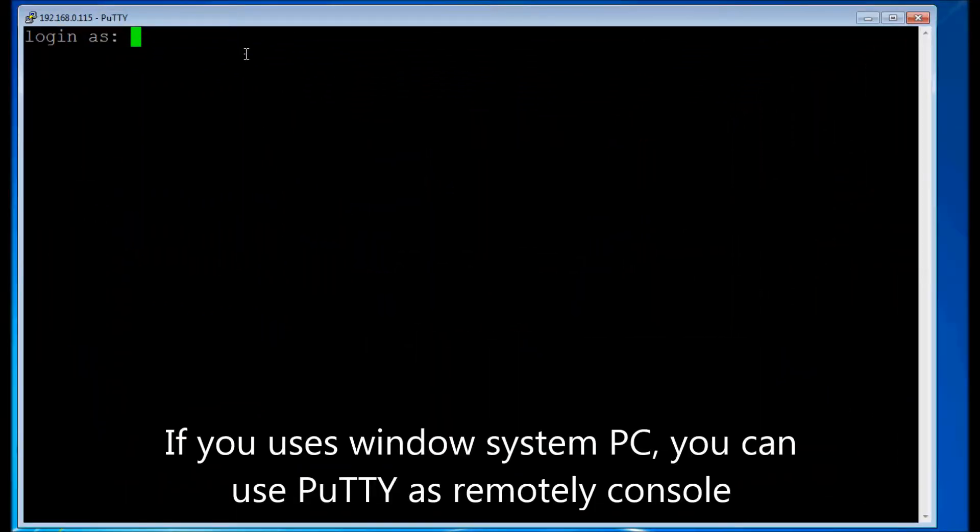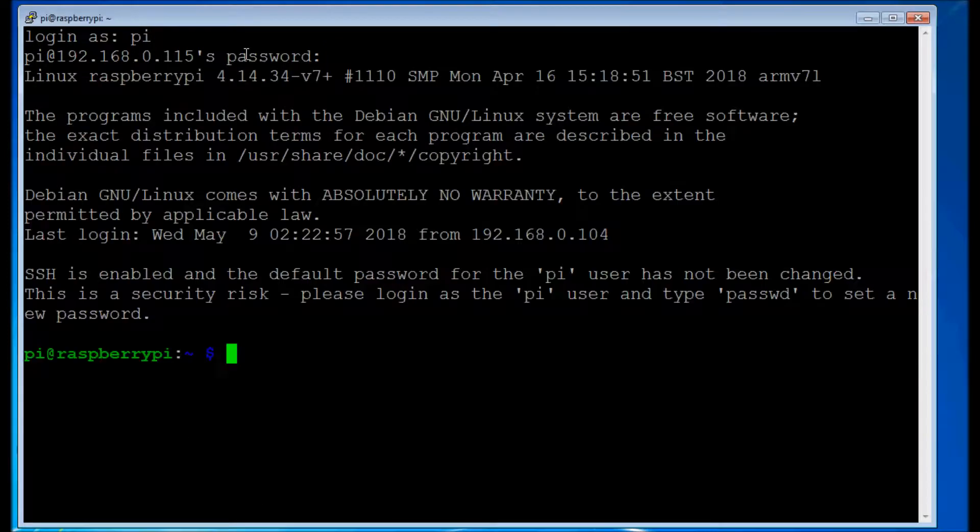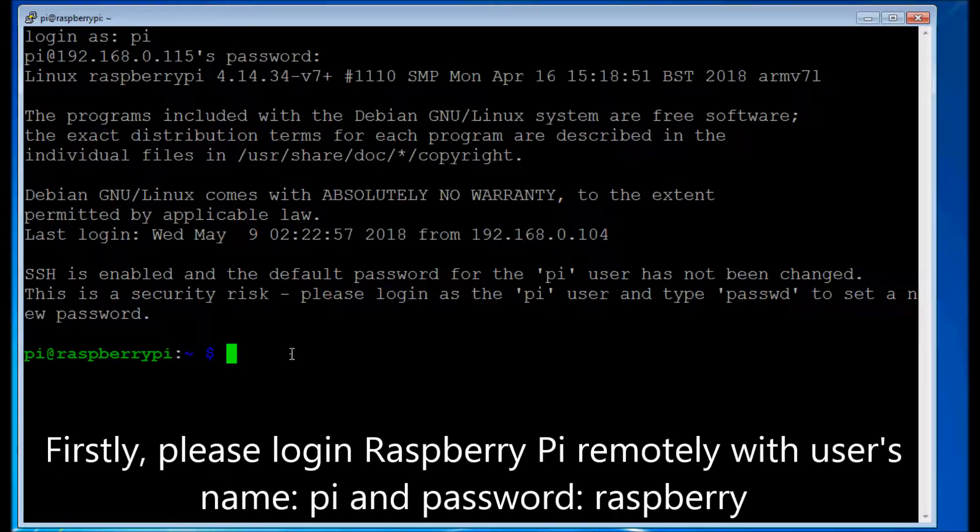If you use Windows system PC, you can use PuTTY as remotely console. Firstly, please log in Raspberry Pi remotely with user's name Pi and password Raspberry.